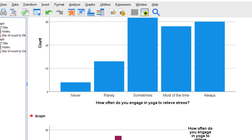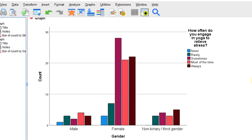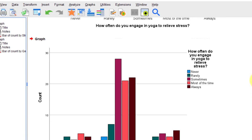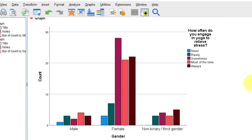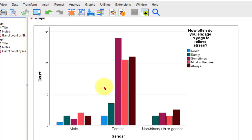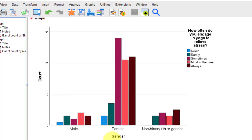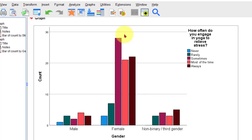So now we get the data split up into the three different genders. Males apparently don't use a lot of yoga. Females do use a lot of yoga, and then the non-binary third gender, they use a little bit more than males.